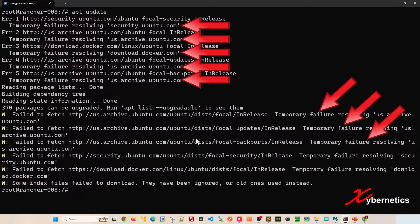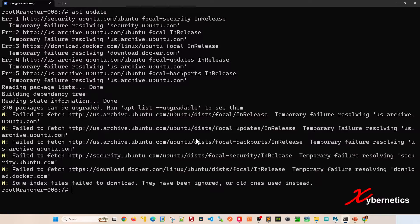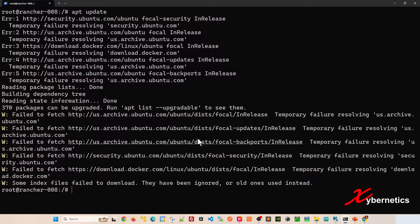This error message you're seeing indicates that your system is unable to connect to the specific package repository to update the package list. The most common reason for this issue is a problem with your network or DNS configuration.